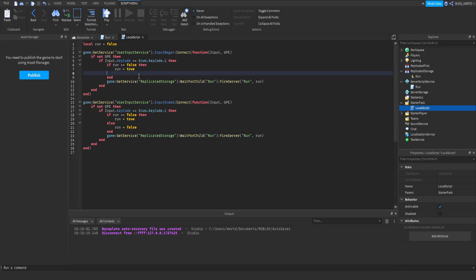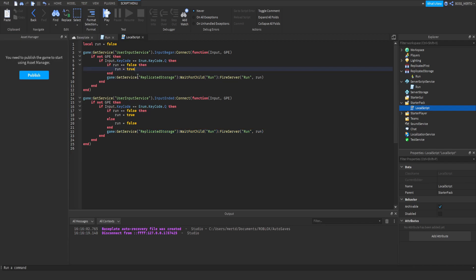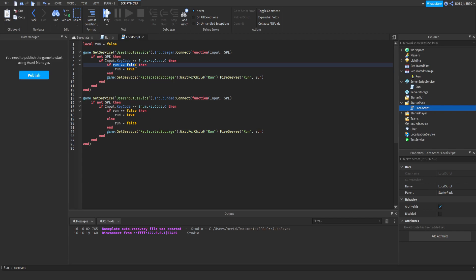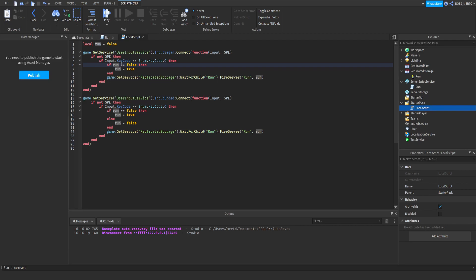We could optimize this thing by excluding every case which is not going to happen. For example, we have the case that run equals true. This is not going to happen because we only have to state that you are not running and then you just start to hold your Q key in order to run. Therefore, the opposite case is not going to happen. Therefore, we can just delete that.